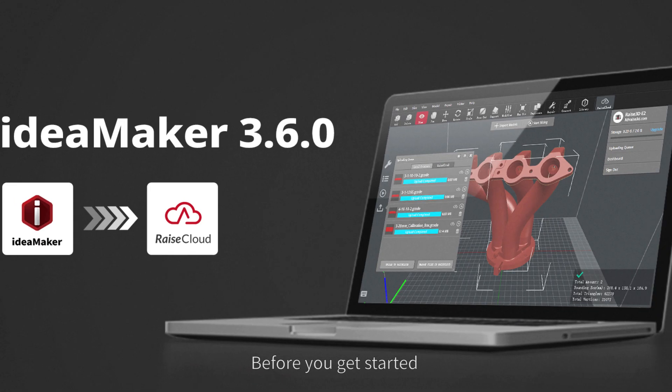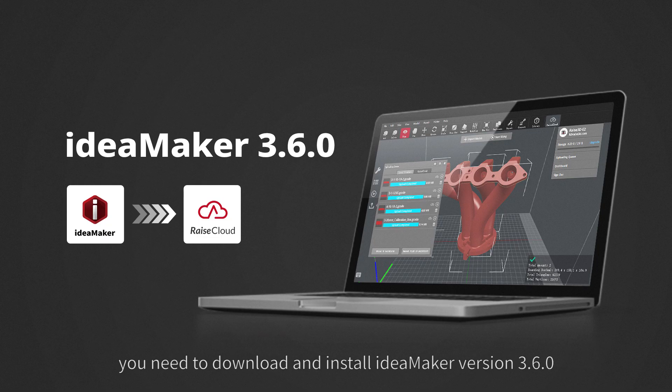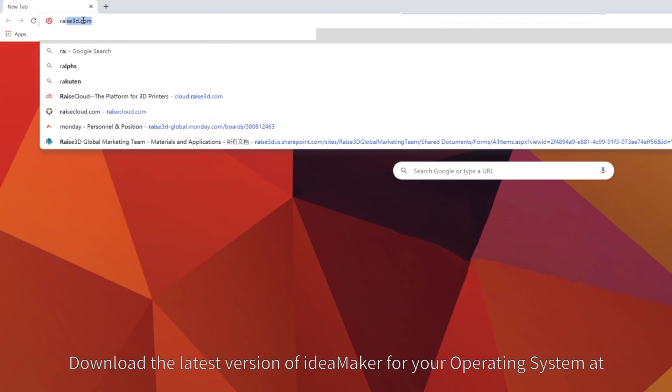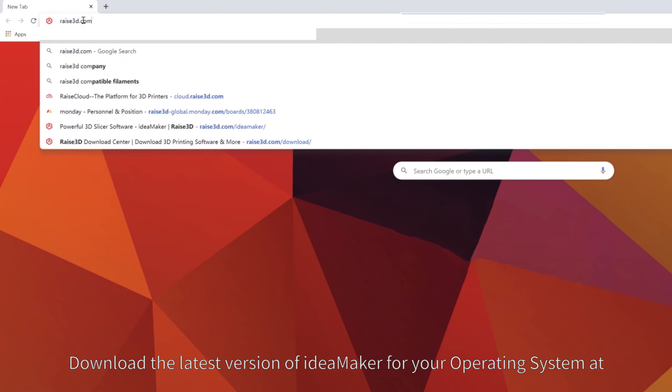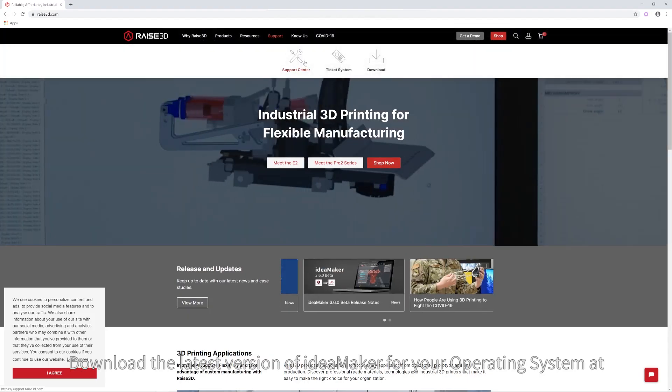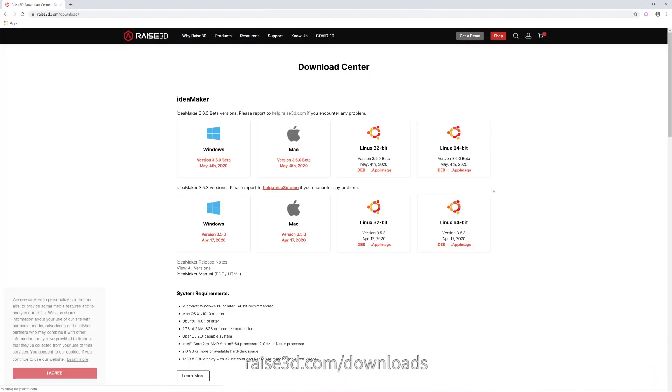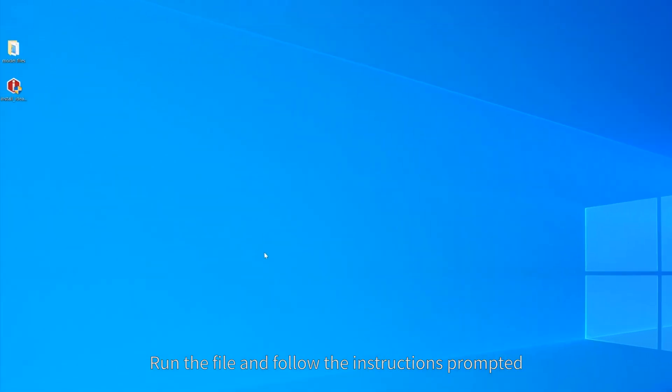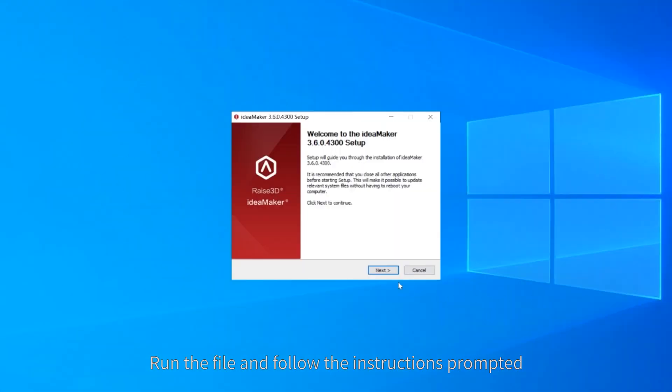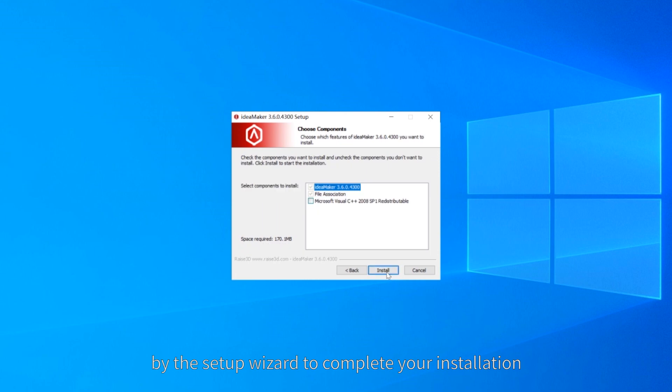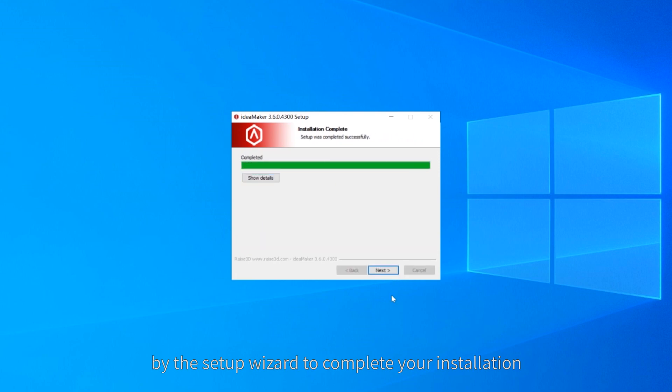Before you get started, you need to download and install IdeaMaker version 3.6.0. Download the latest version for your operating system at raise3d.com/downloads. Run the file and follow the instructions prompted by the setup wizard to complete your installation.